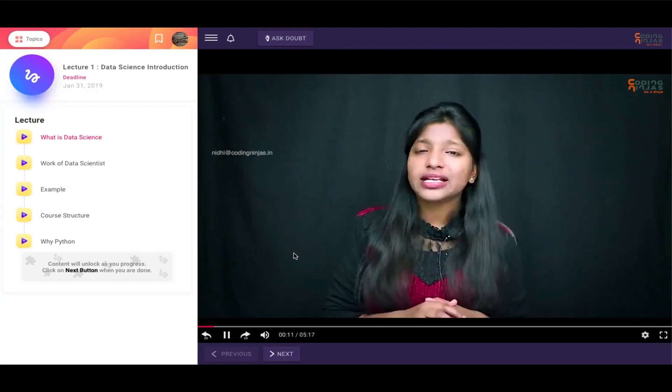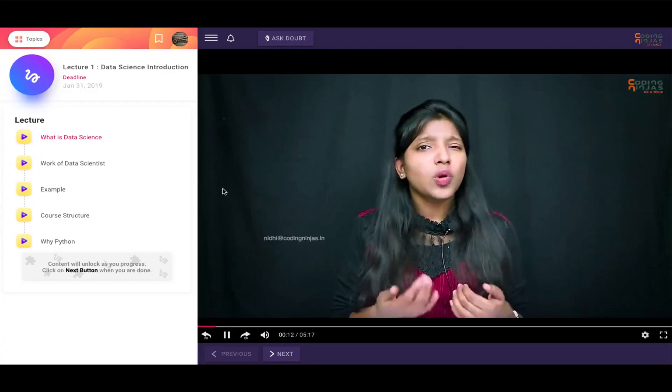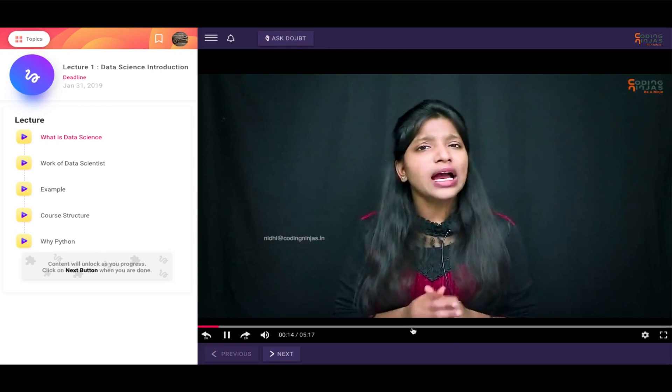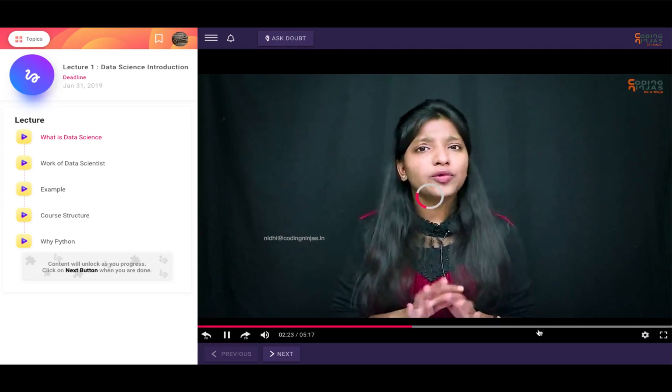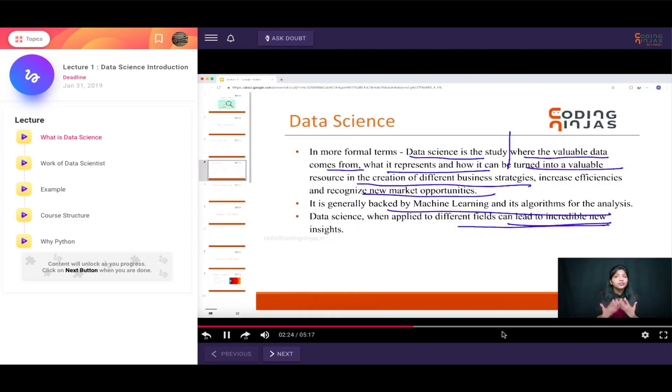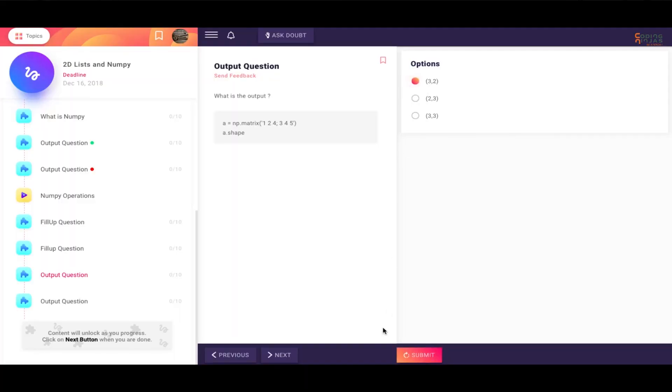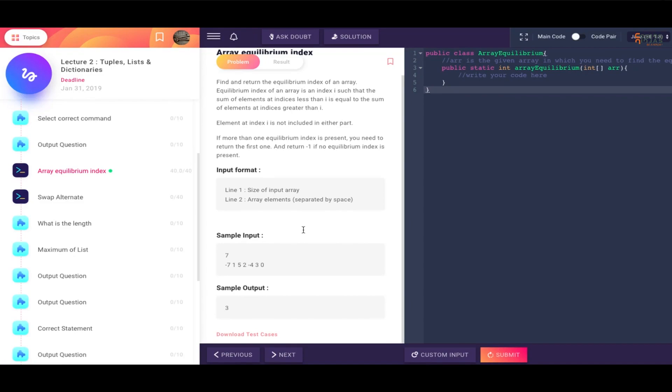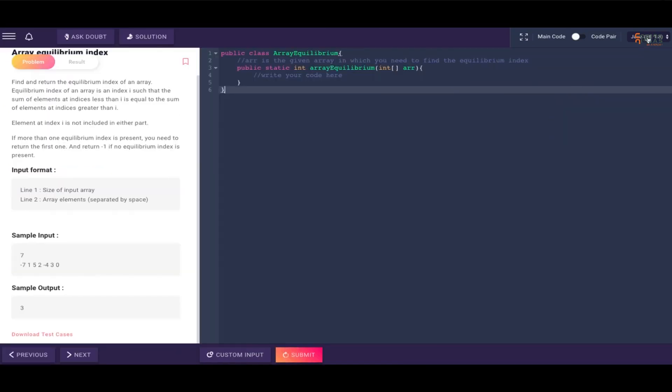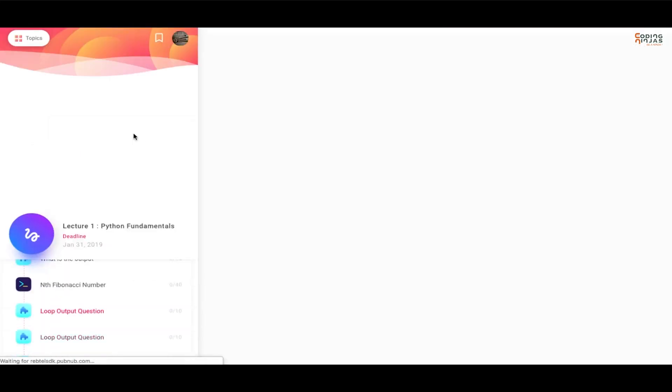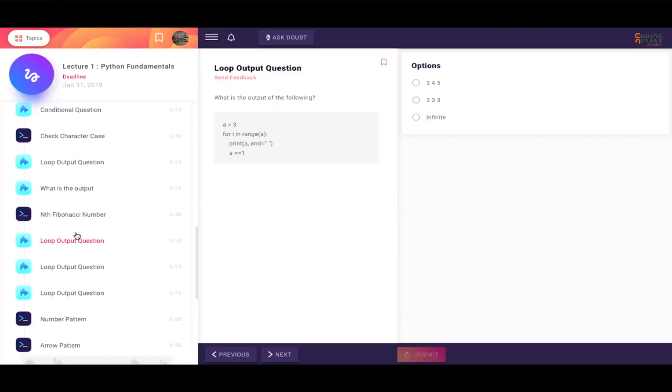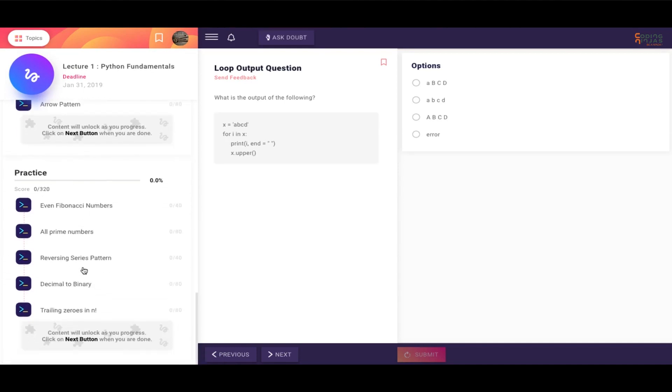In this complete course, there are multiple lectures, and inside every lecture there are a few short videos which first you need to watch in order to understand the topic. After watching this video, you need to attempt a few MCQs with the help of which we can check that you have learned the concept well. Apart from these MCQs, there can be a few coding questions, and every lecture is actually followed by an assignment where you need to work on a real-world dataset so that you can apply your learning.